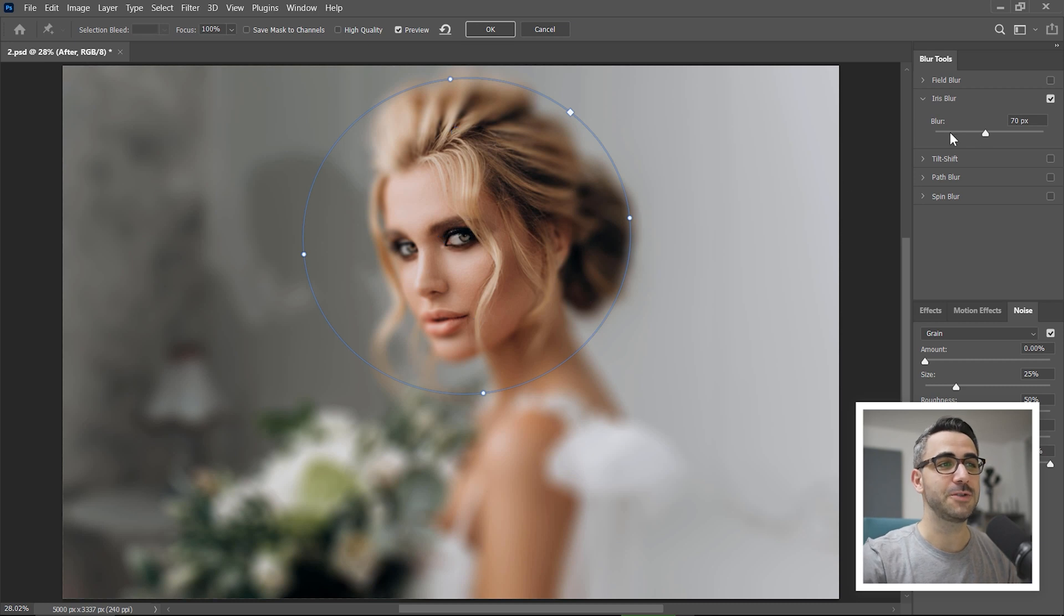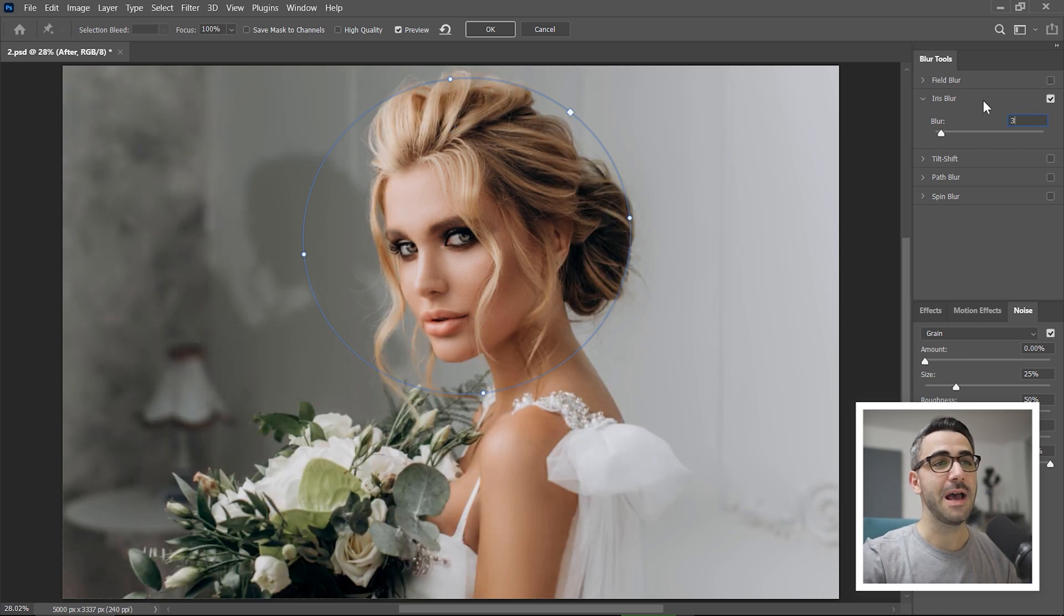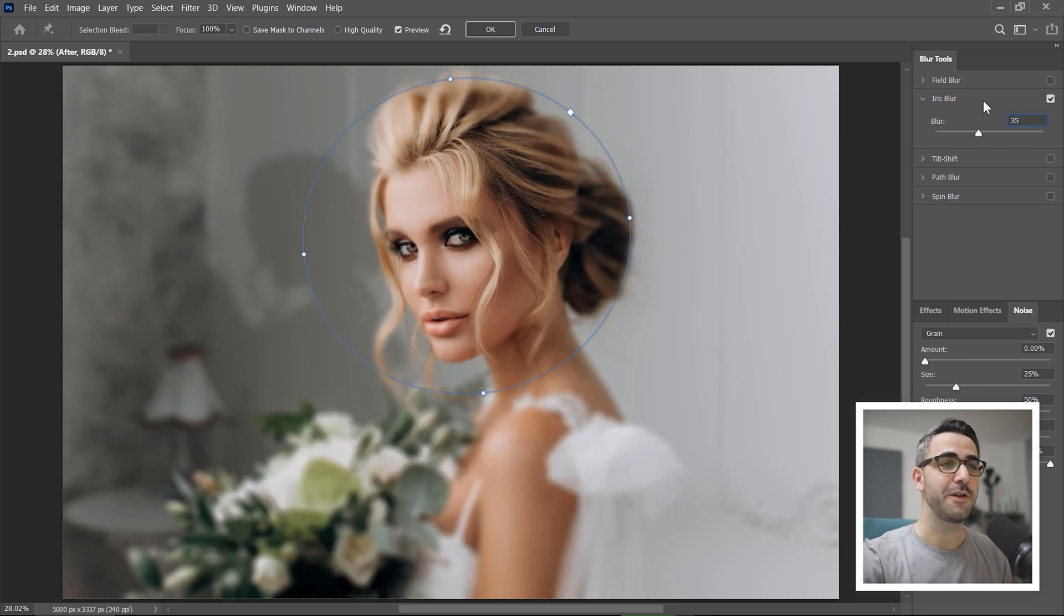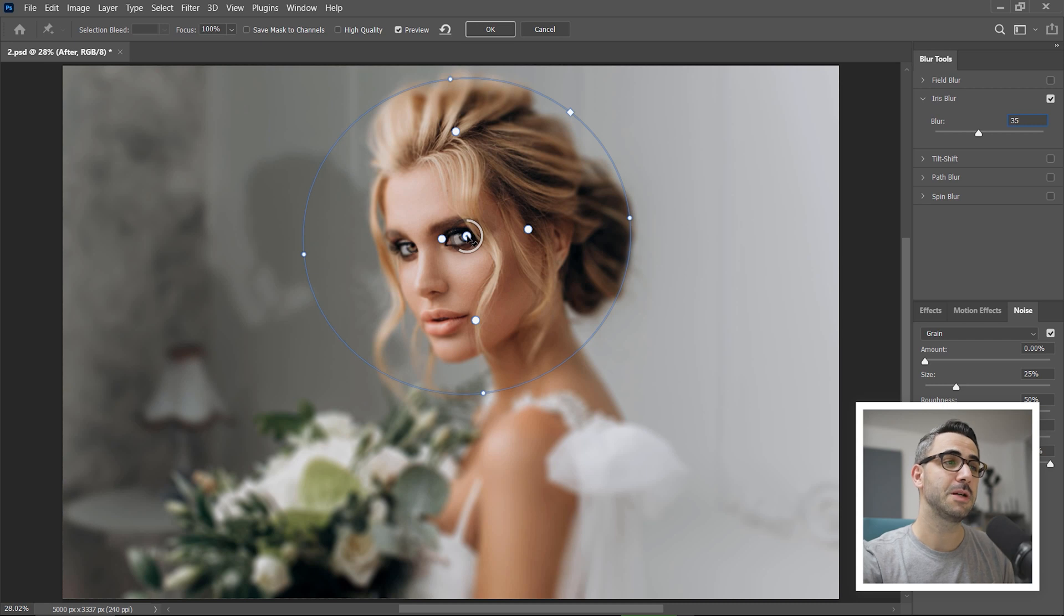Obviously the effect is exaggerated right now, but when you bring down the value to 35 for example, it looks much better, much natural.